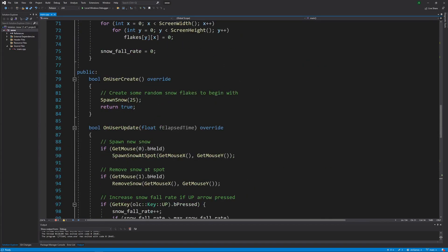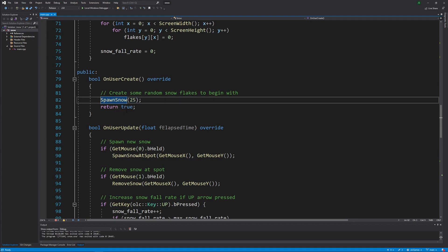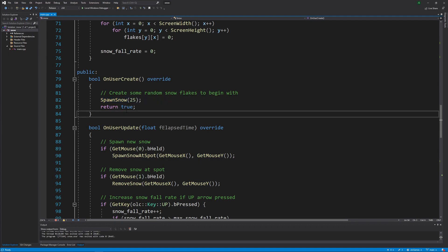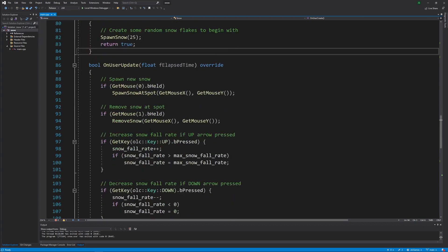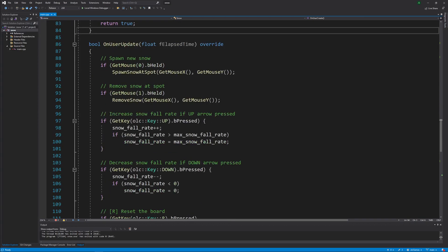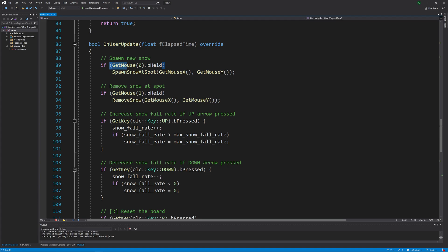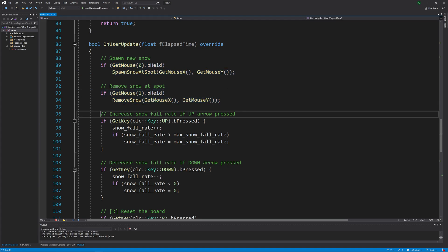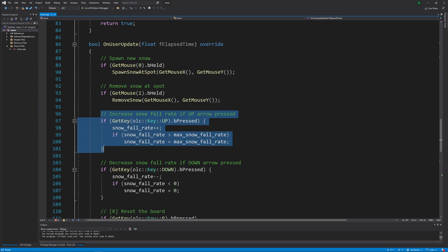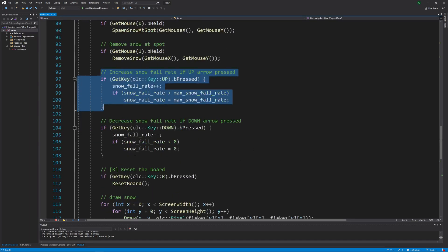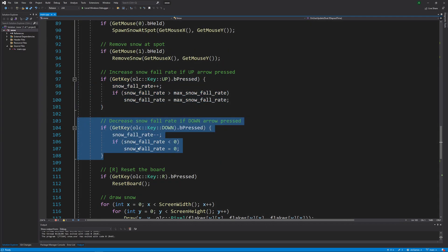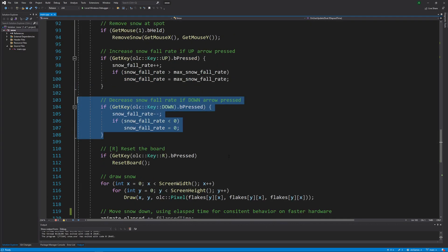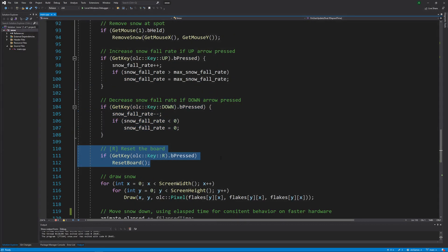First thing it does when the screen is created is it spawns 25 snowflakes. That's what you see when the screen first starts. Then after that, the on user update code is executed. And you can do a few different actions. You can left click to spawn new snowflakes, right click to remove snowflakes, press the up arrow to increase the number of snowflakes spawned every frame, press down arrow to decrease that, or you can press R to reset the screen.